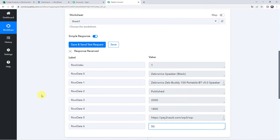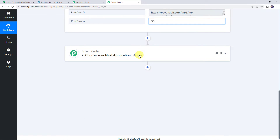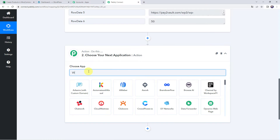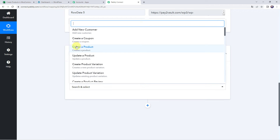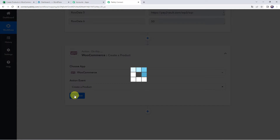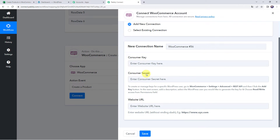Now scroll down to the action step and choose the application name as WooCommerce. Select the action event as 'create a product' and click on connect. Click on add new connection — it will ask for the consumer key, consumer secret key, and the website URL. To get these, go to WooCommerce, then Settings, then Advanced, click on REST API, and then click the add key button.